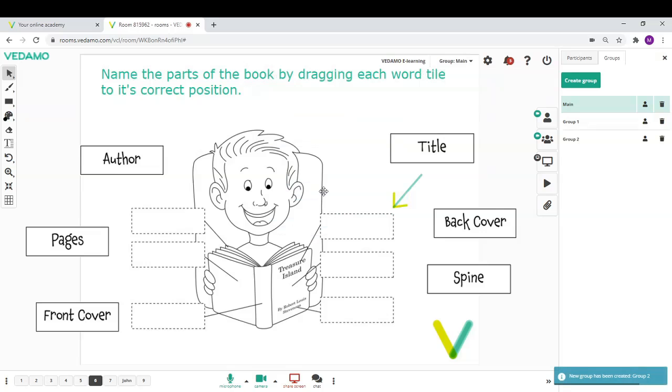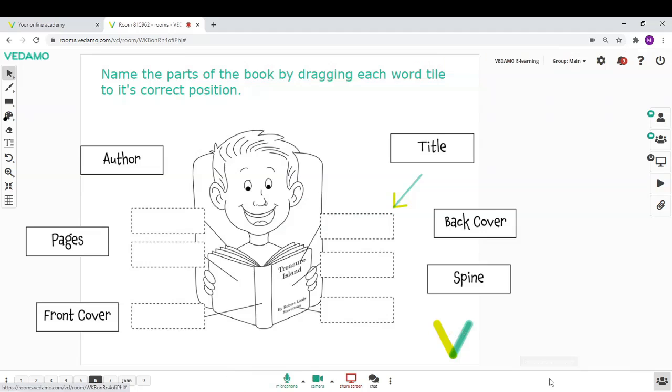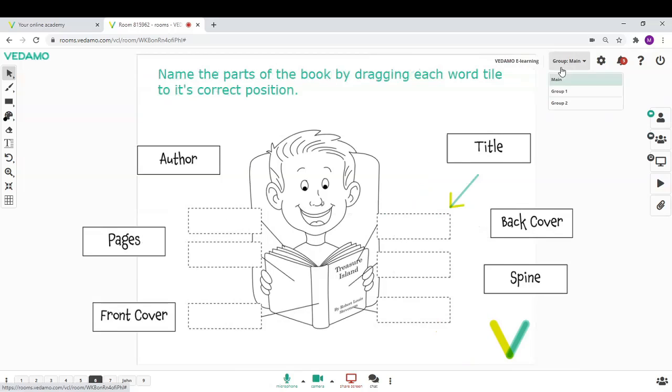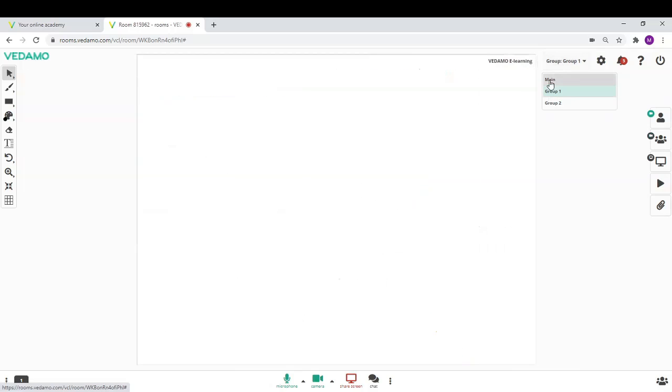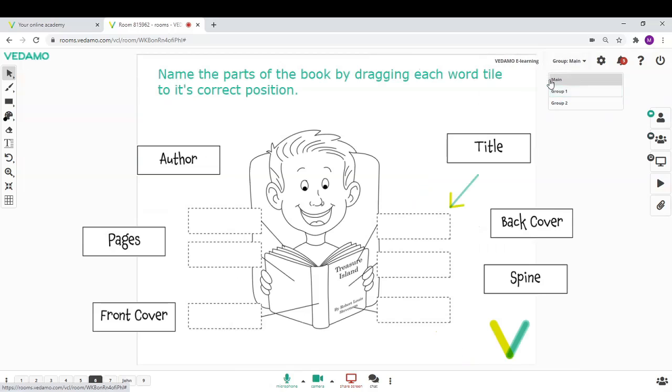It is useful for splitting larger groups of participants into smaller ones or pairs for discussions or completing assignments or even for individual tasks.